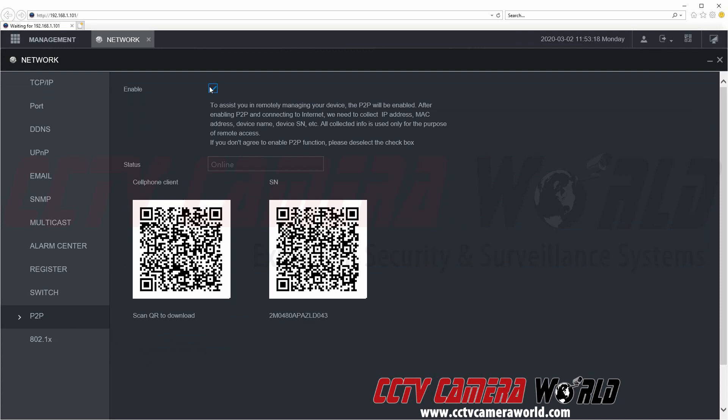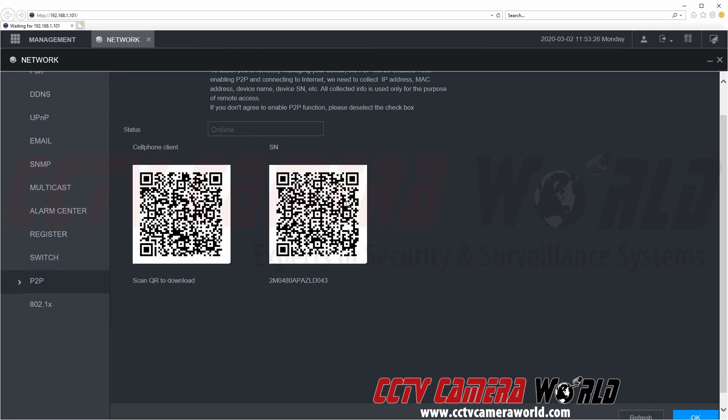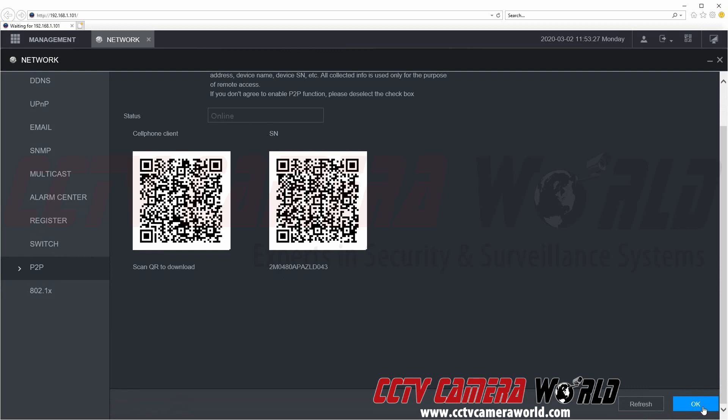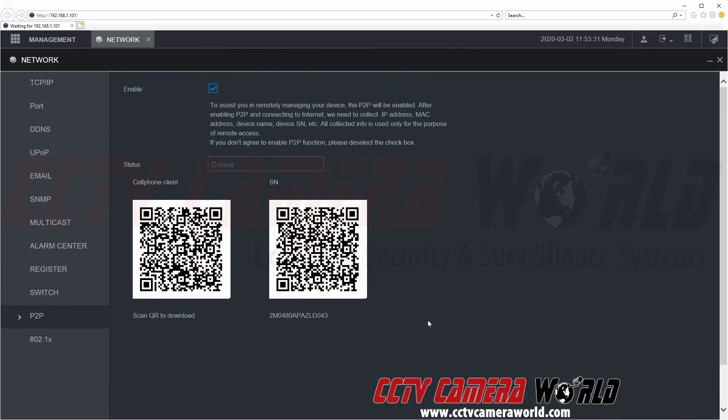Here we can see that P2P is already enabled and we have a status online. If you do not, first check the enable status and then scroll down and click the OK button at the bottom. Then you will want to write down or copy the serial number listed here. This is your P2P serial number.